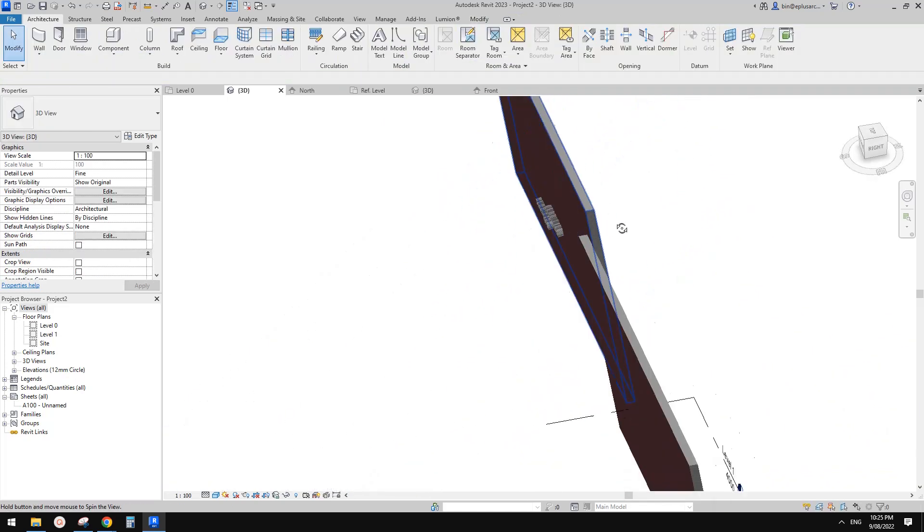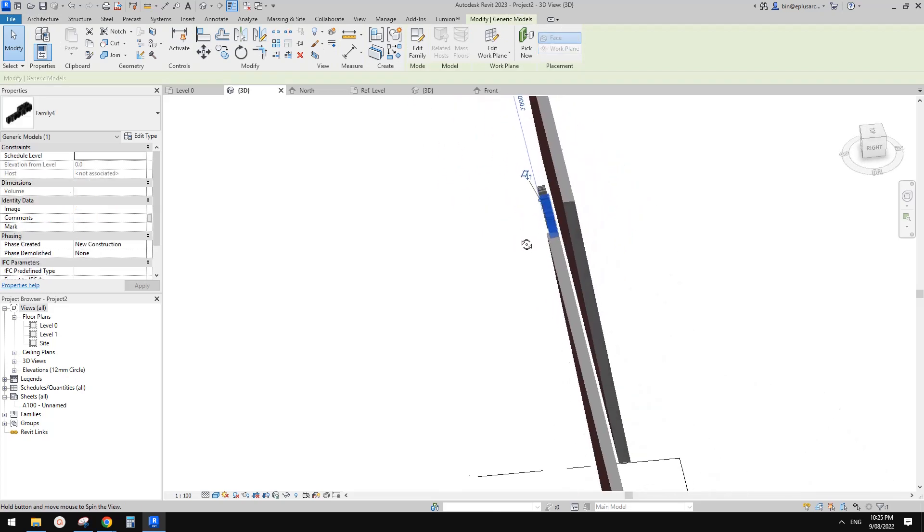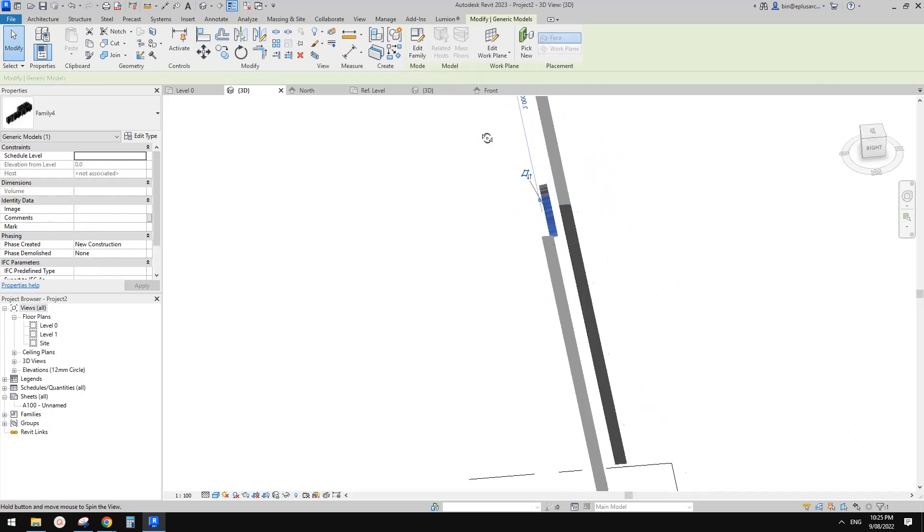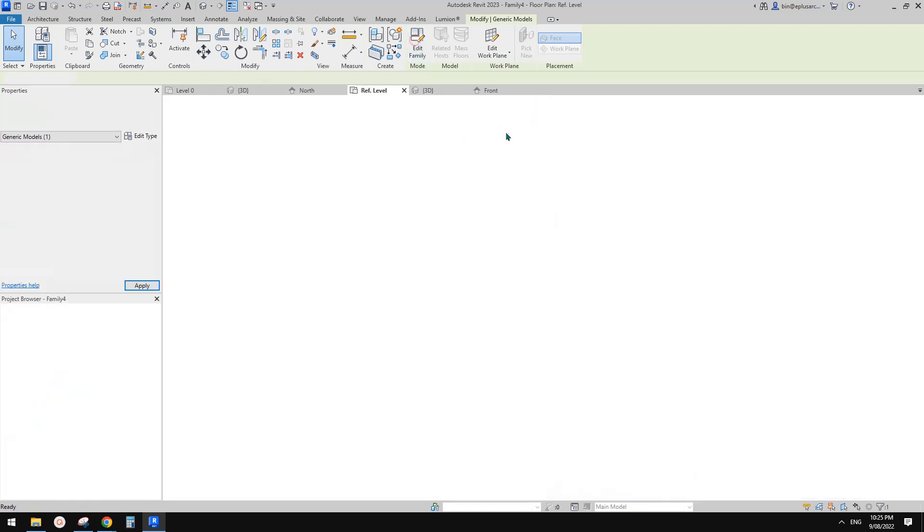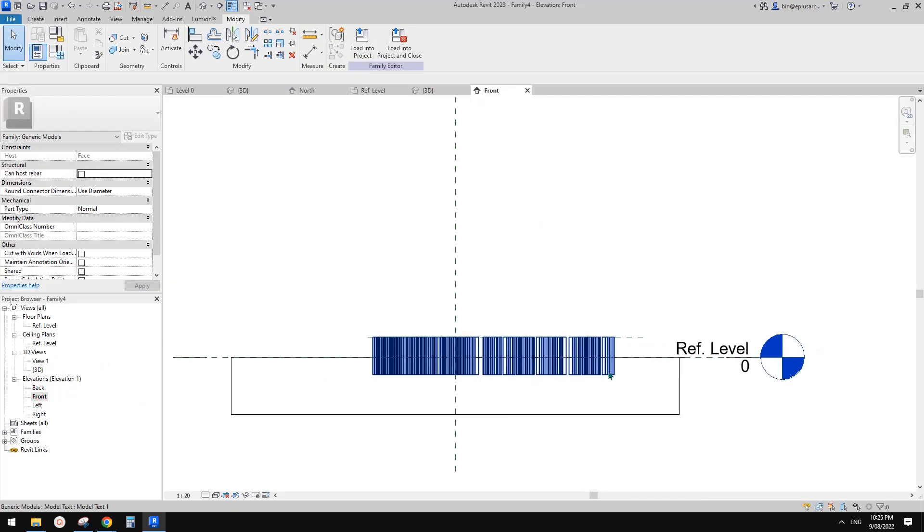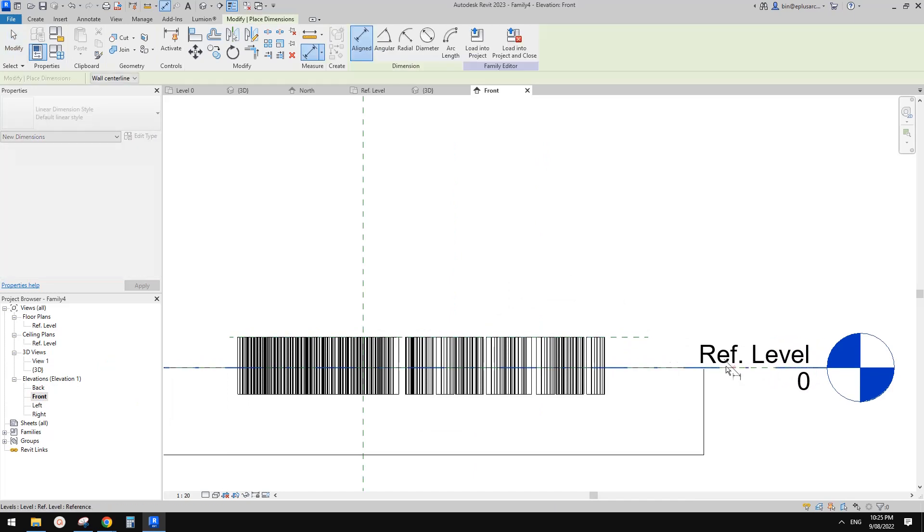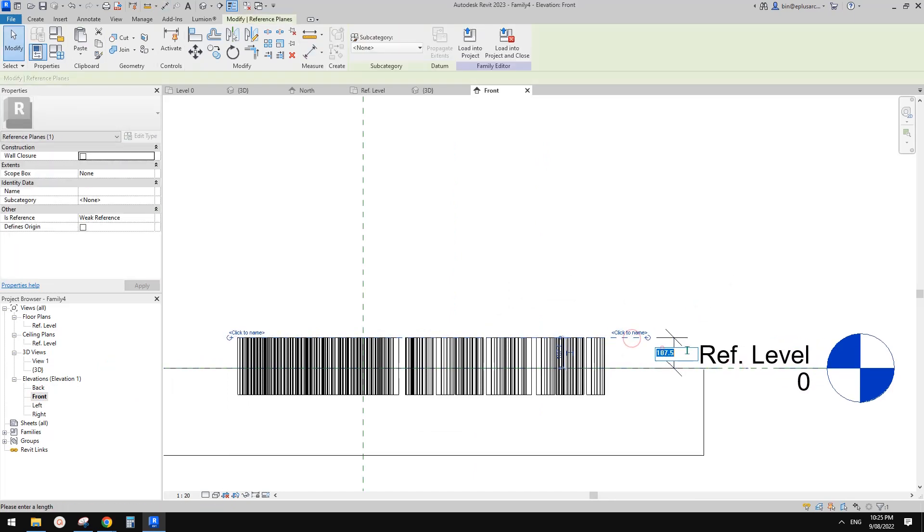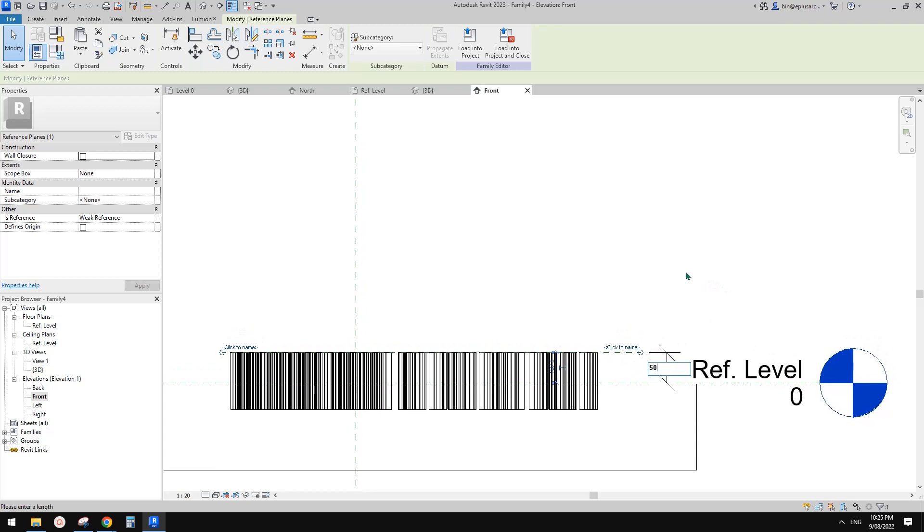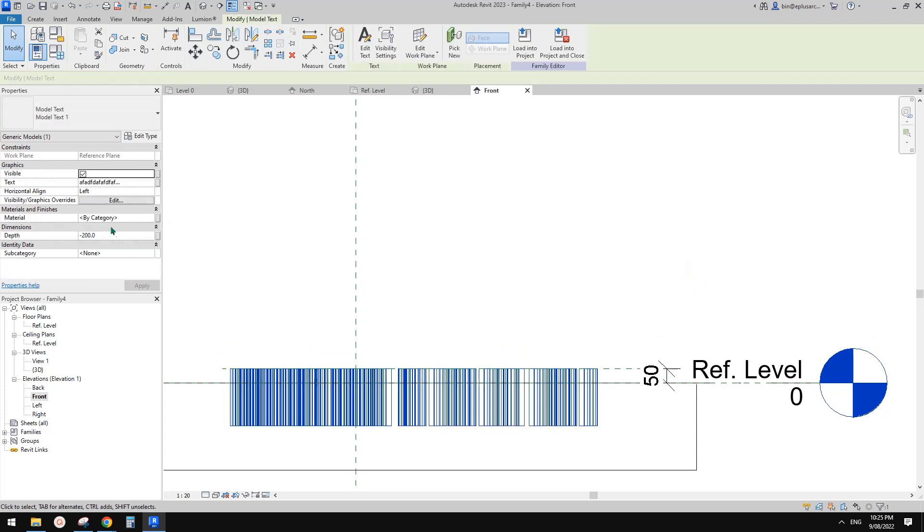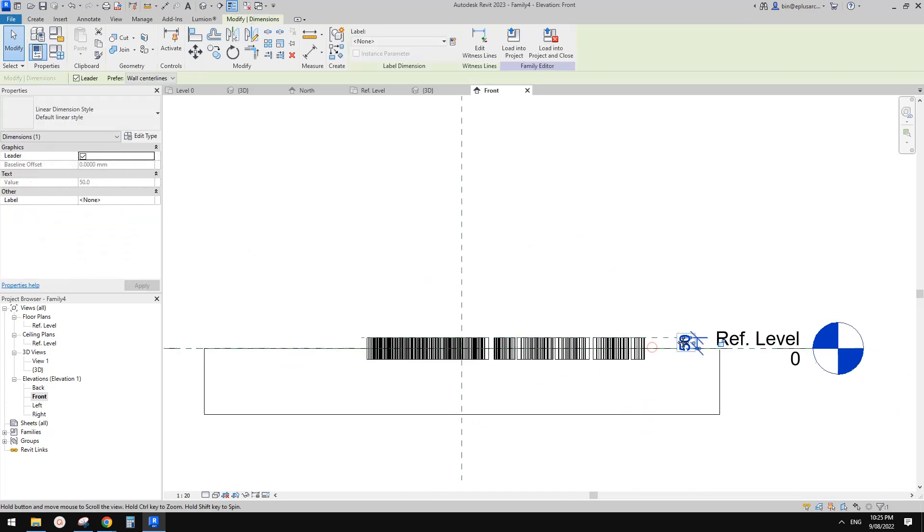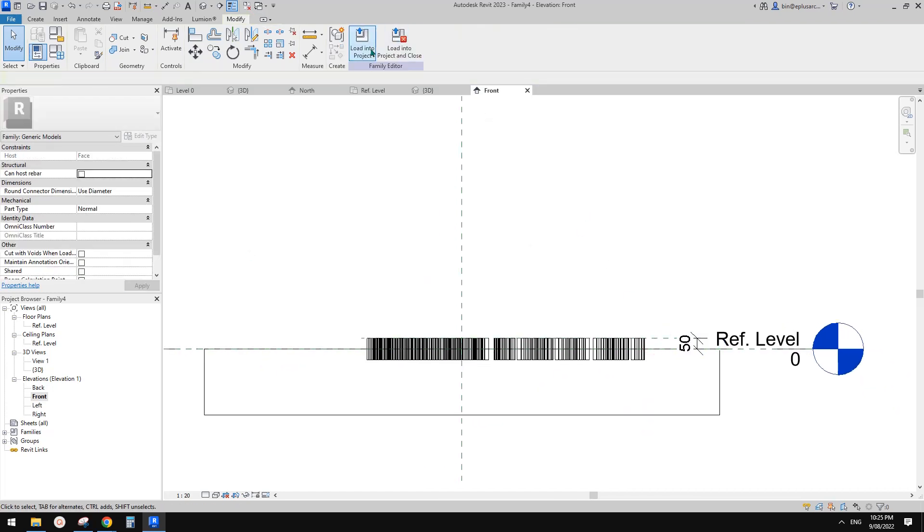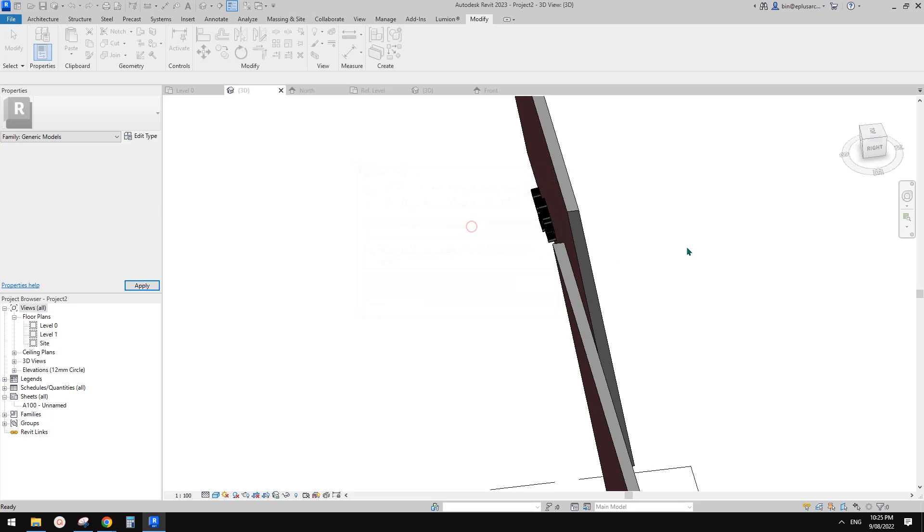Looks like the reference plane is just too far away or maybe something's not right. Let me check the offset. 100, not sure. Maybe I'll just put negative 100 into it. Hopefully this will work. Load this back, overwrite.